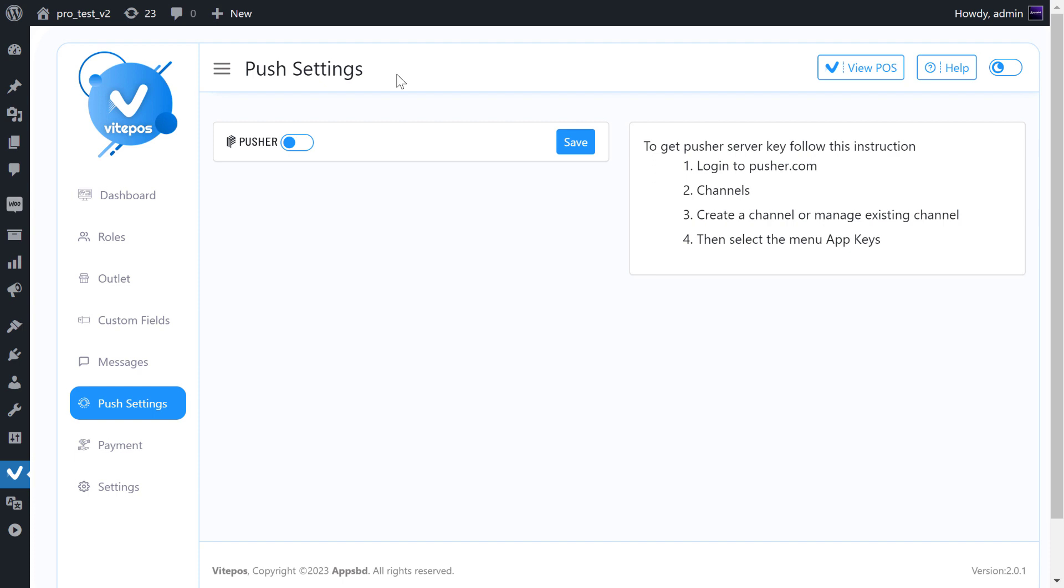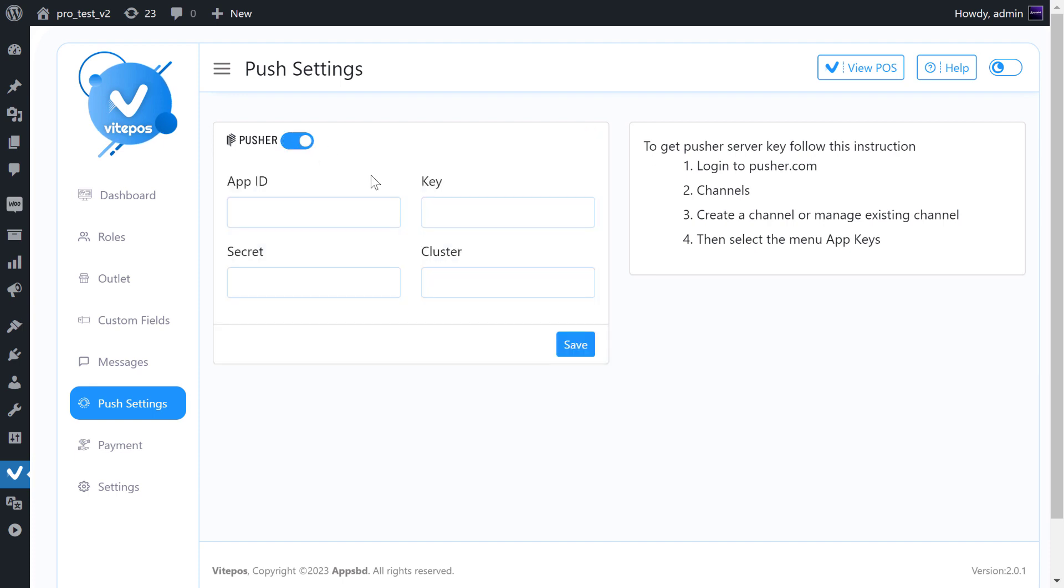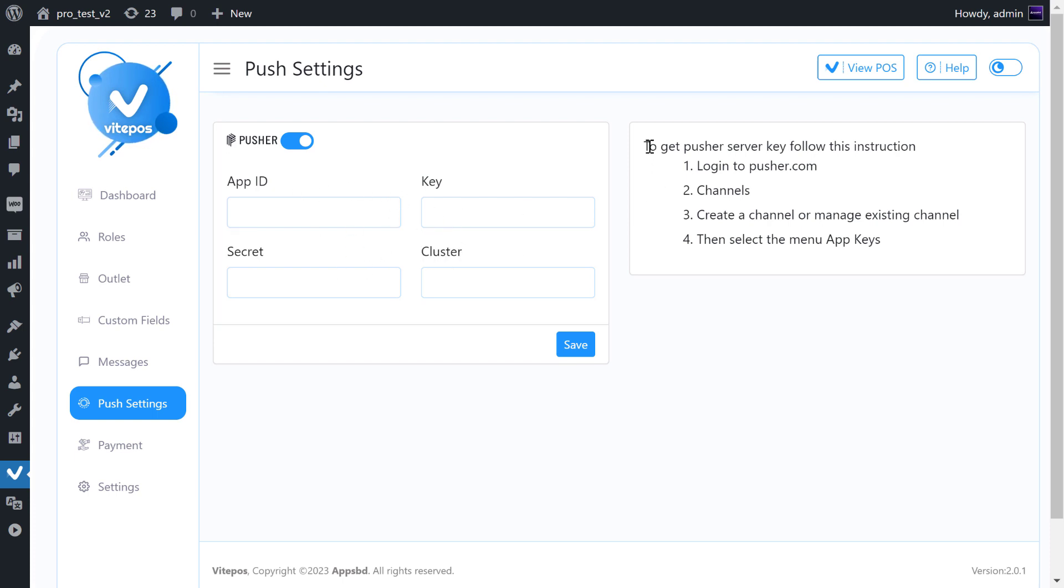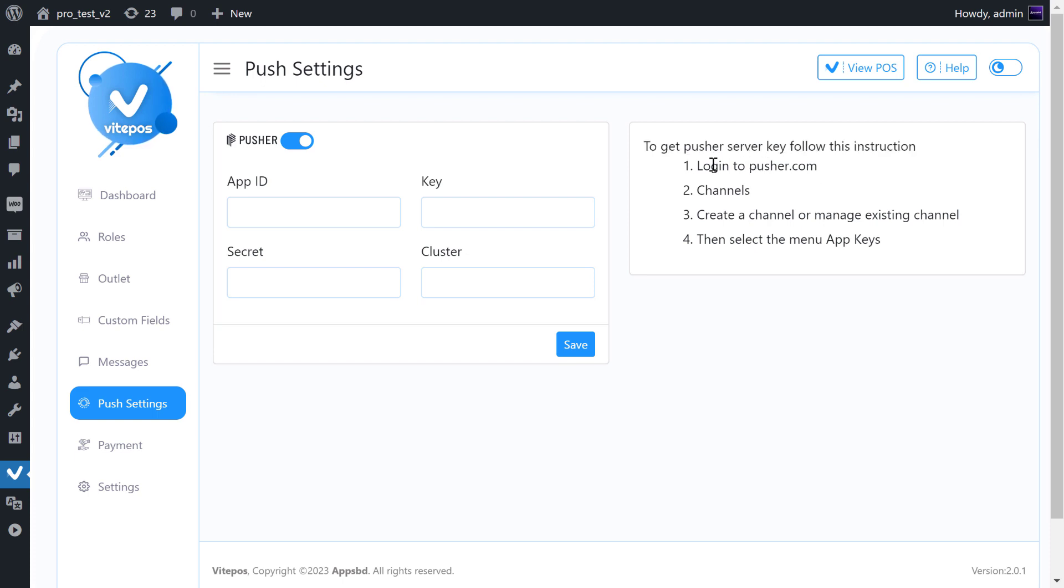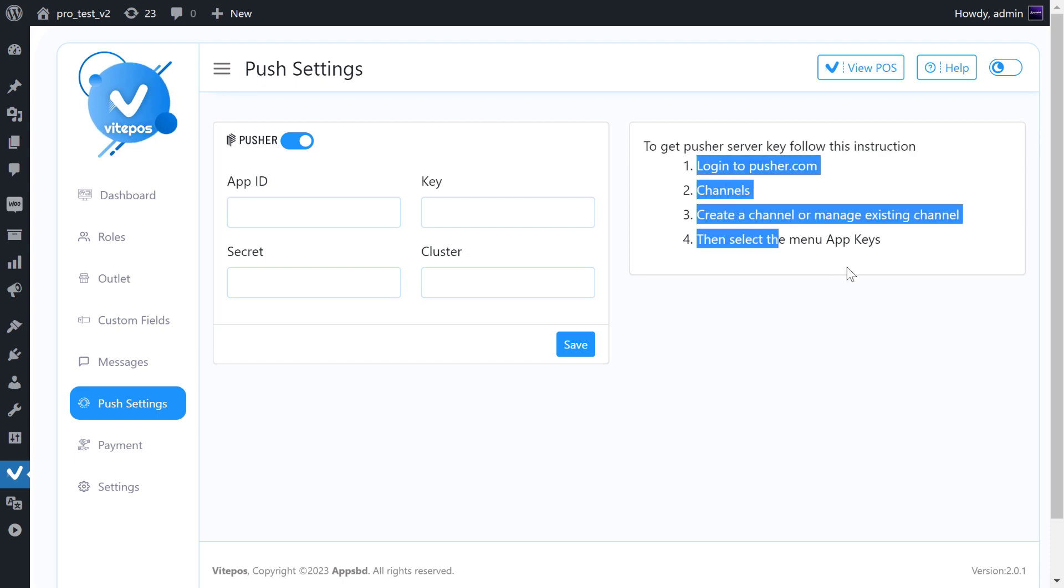First of all, we have to go to the Vitepause admin panel, then go to Push Setting. Here we have to enable the switch. After enabling, we have to give the app ID, key, secret, and cluster information from the Pusher website. On the right side, we can see a small documentation about how to get those informations, so we can follow the documentation step by step. Otherwise, see this video until the end.